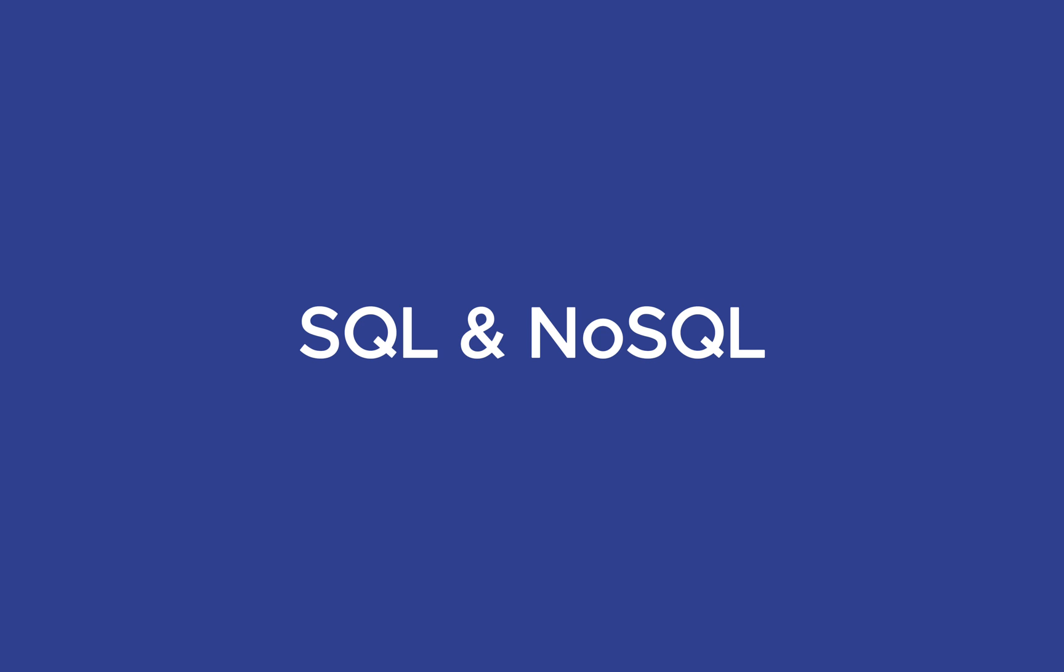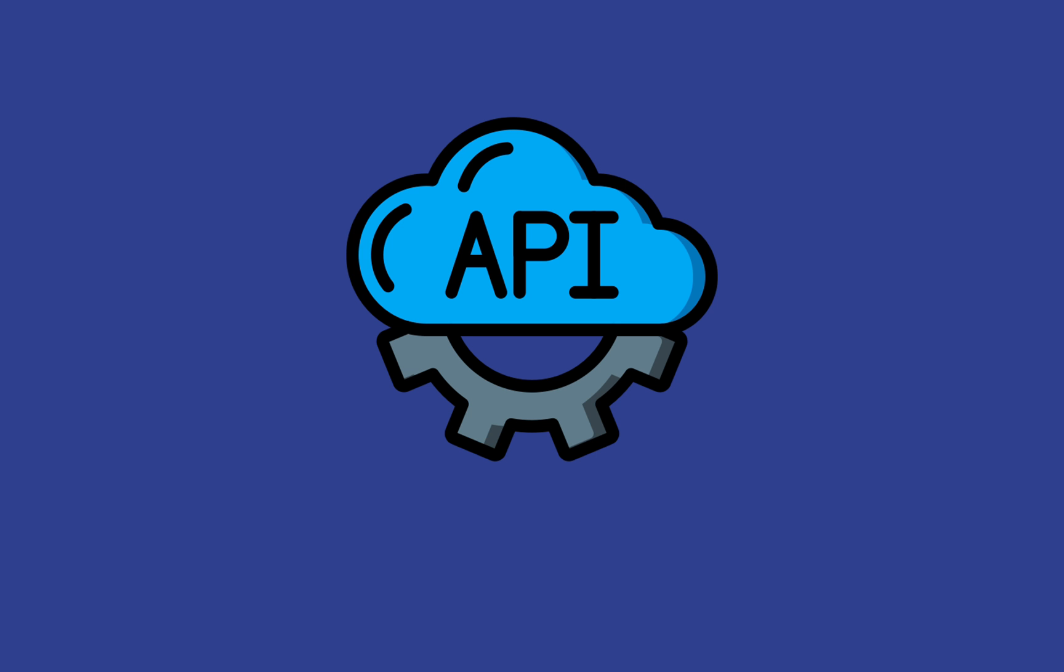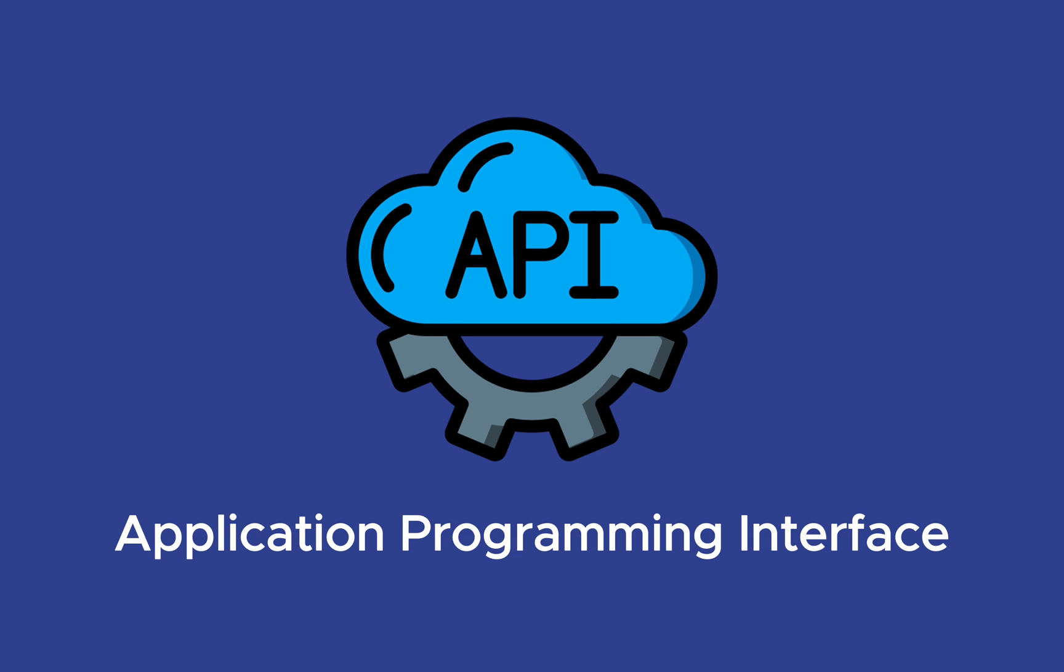After understanding databases, you should learn about APIs. API stands for Application Programming Interfaces. It serves as the bridge connecting your front and back ends, allowing them to communicate and exchange data.